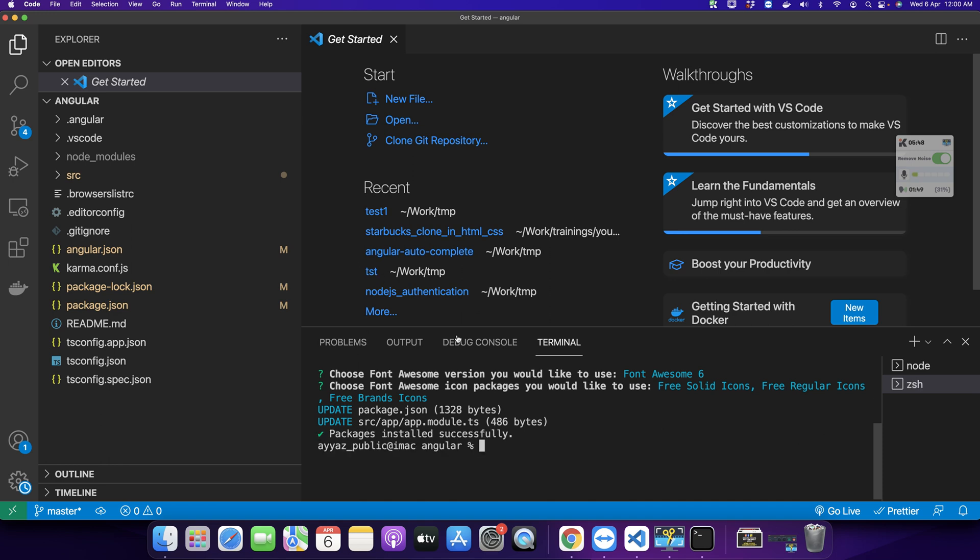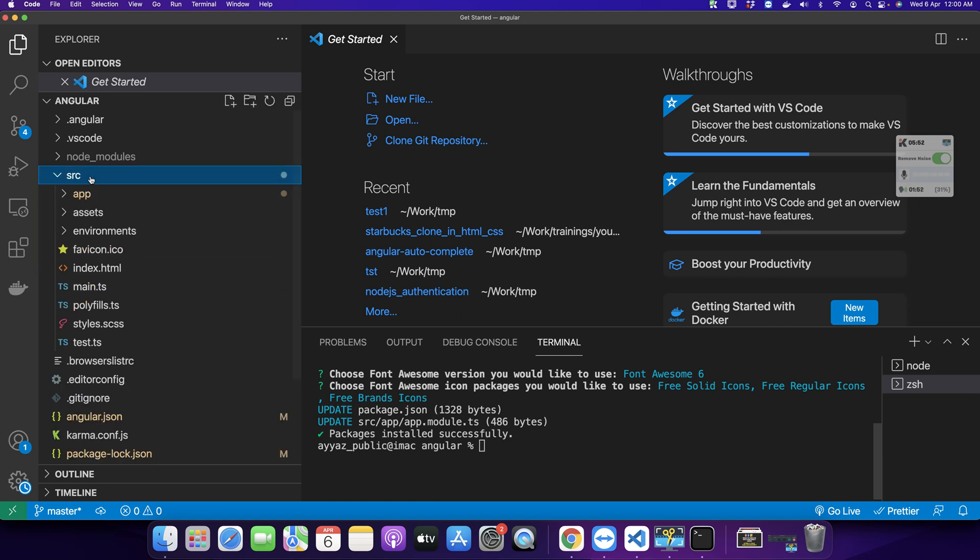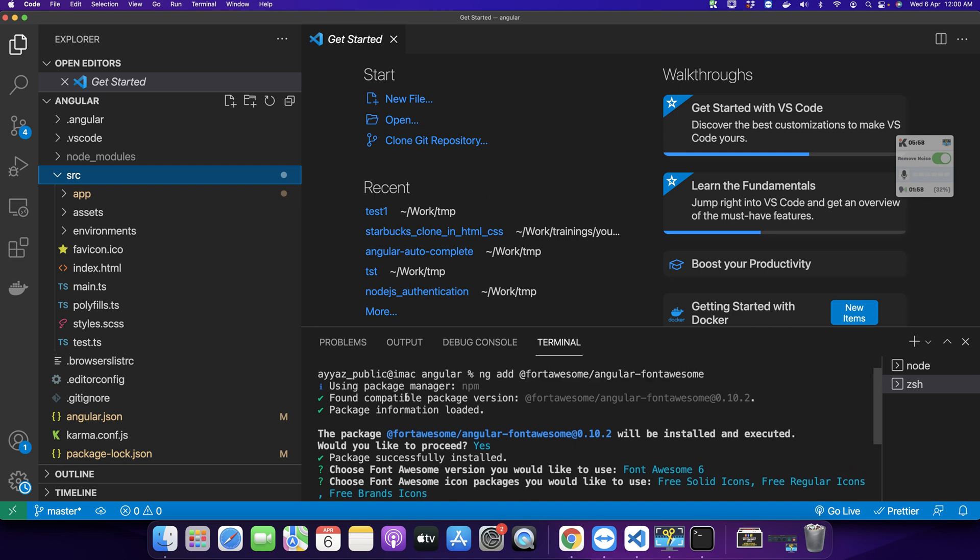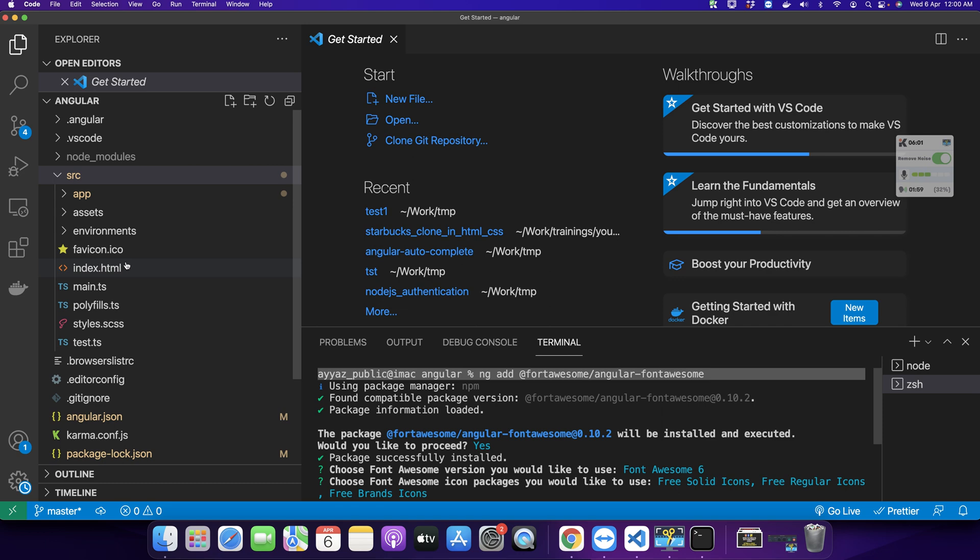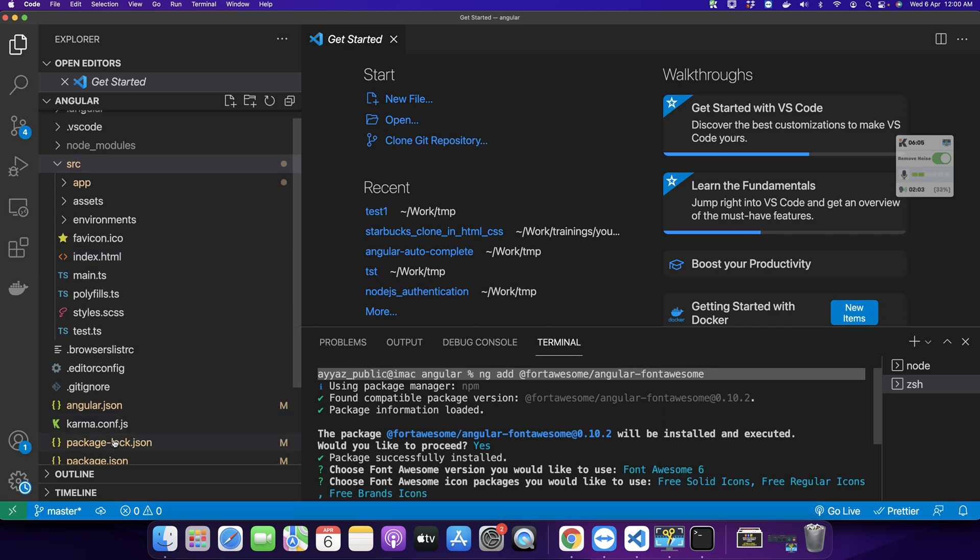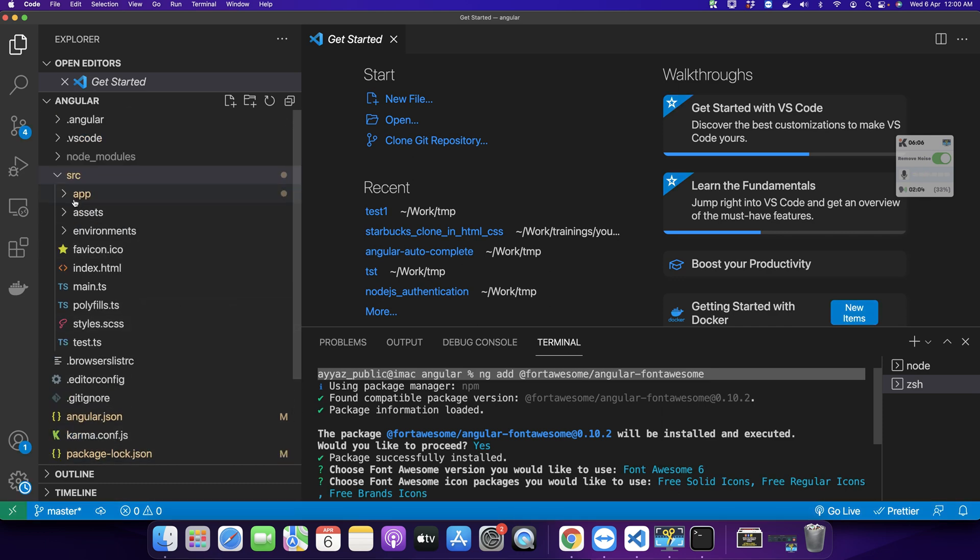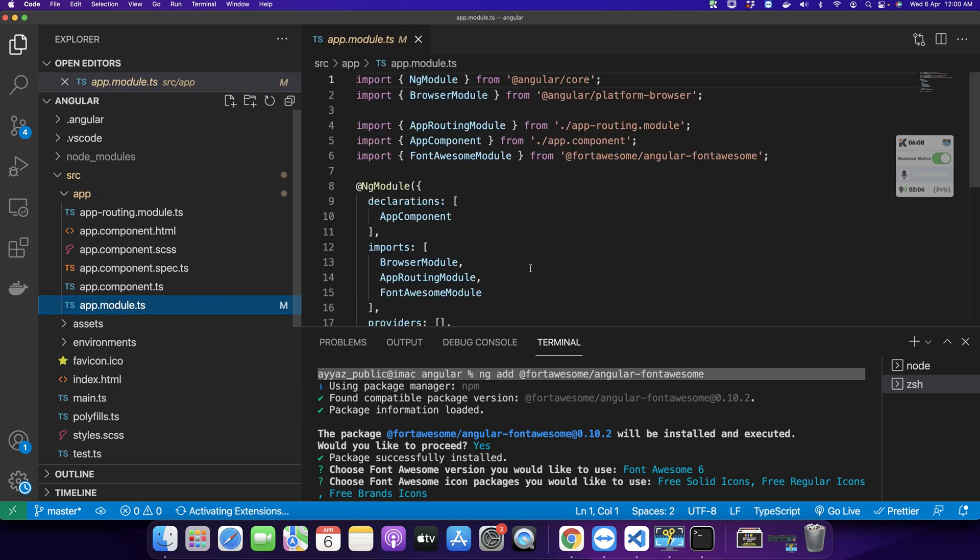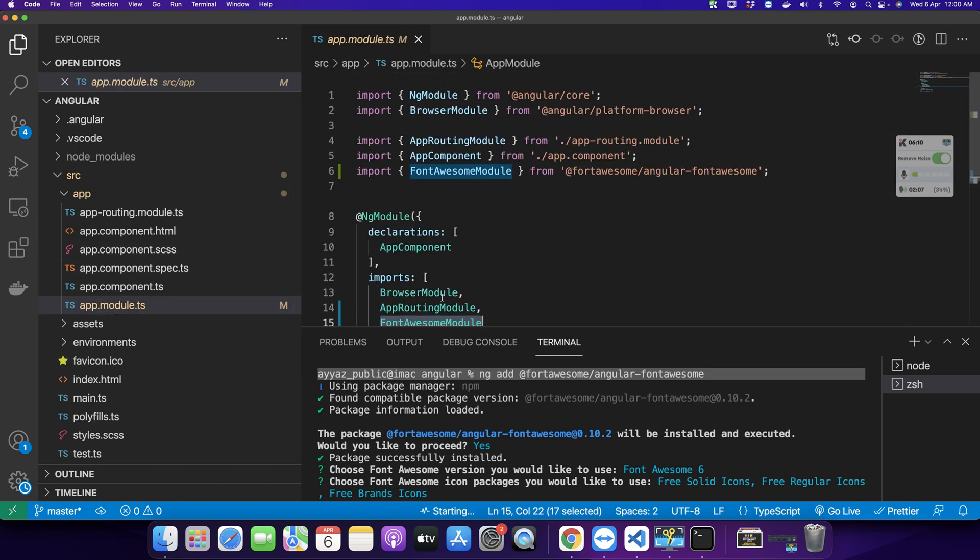Alright, Font Awesome has been installed in your project. Because of the ng tool that you just used to install this package, it has made some changes for you automatically. For example, if you go to your app module, you would notice that Font Awesome module has been imported for you automatically.